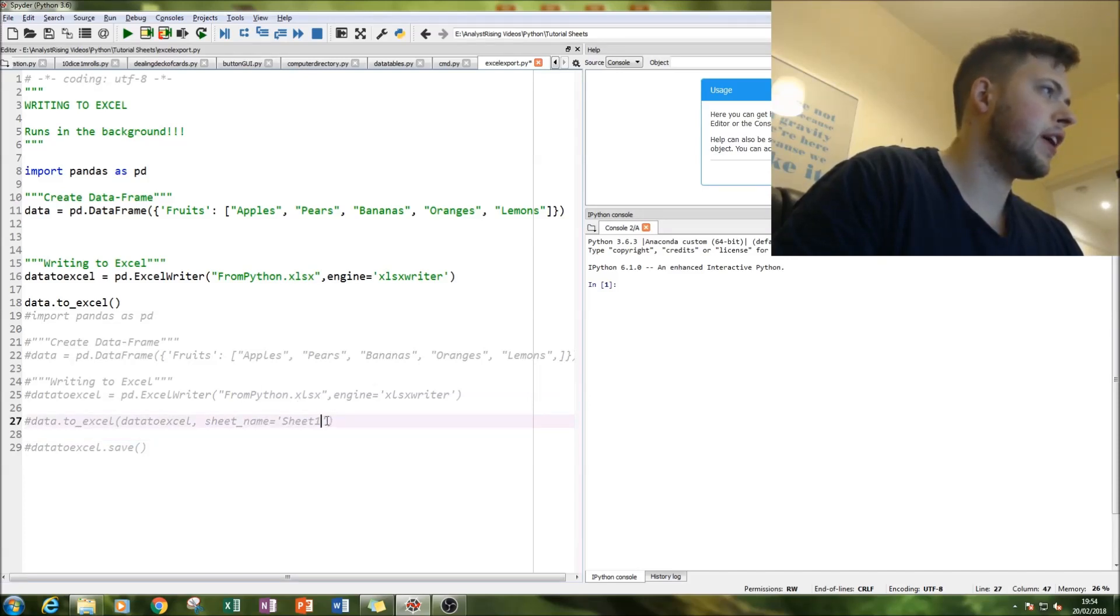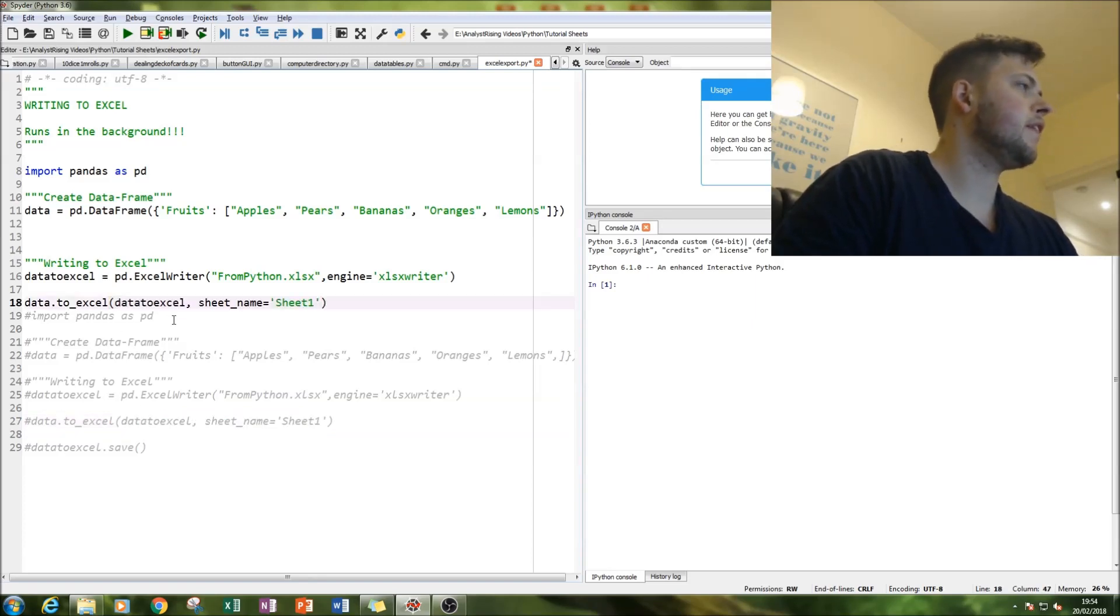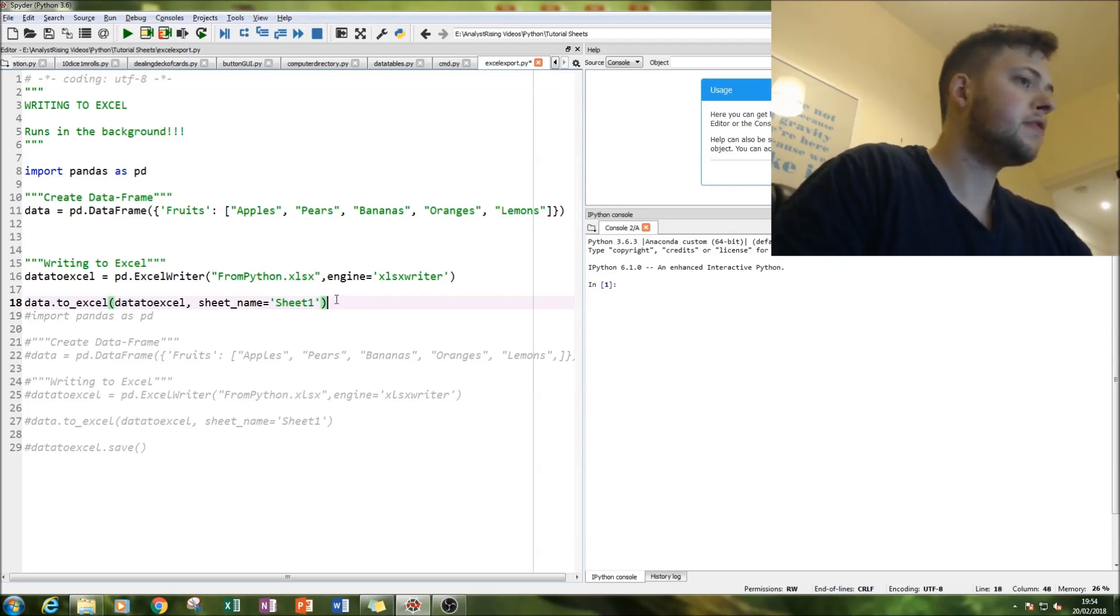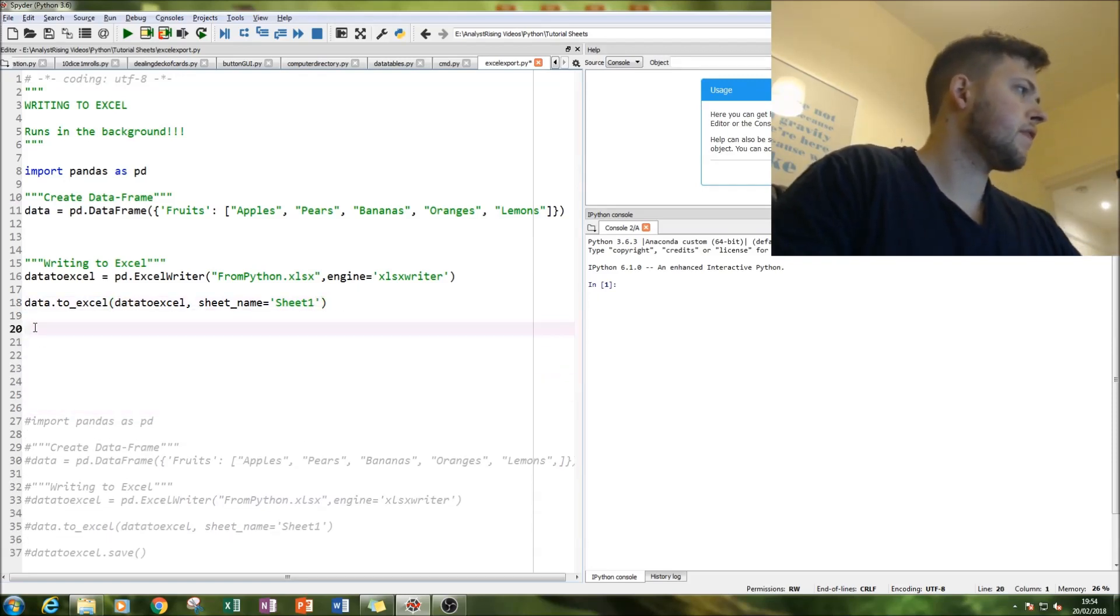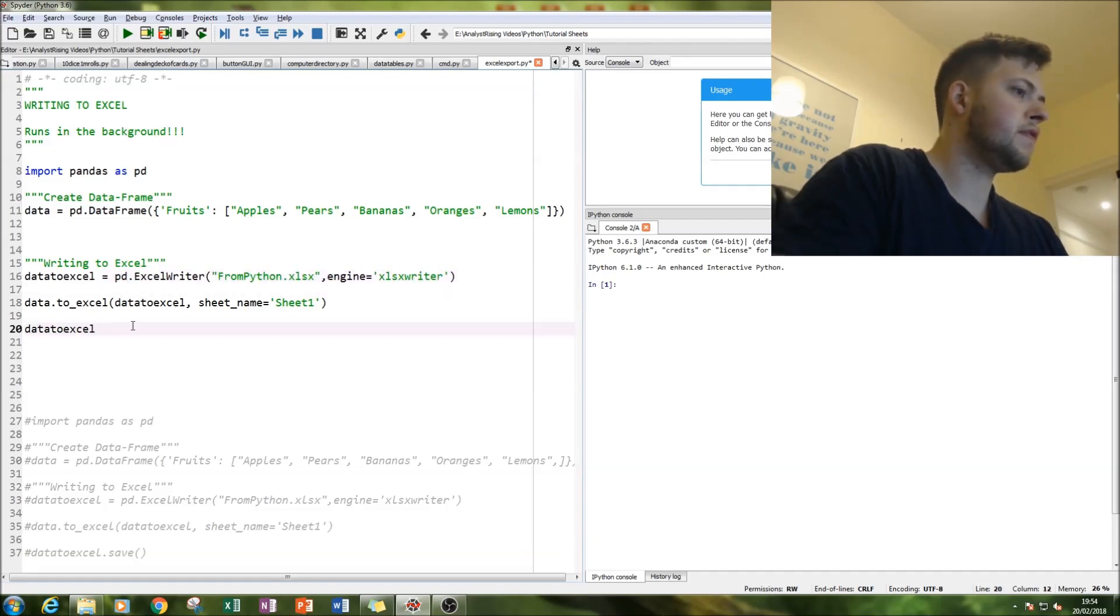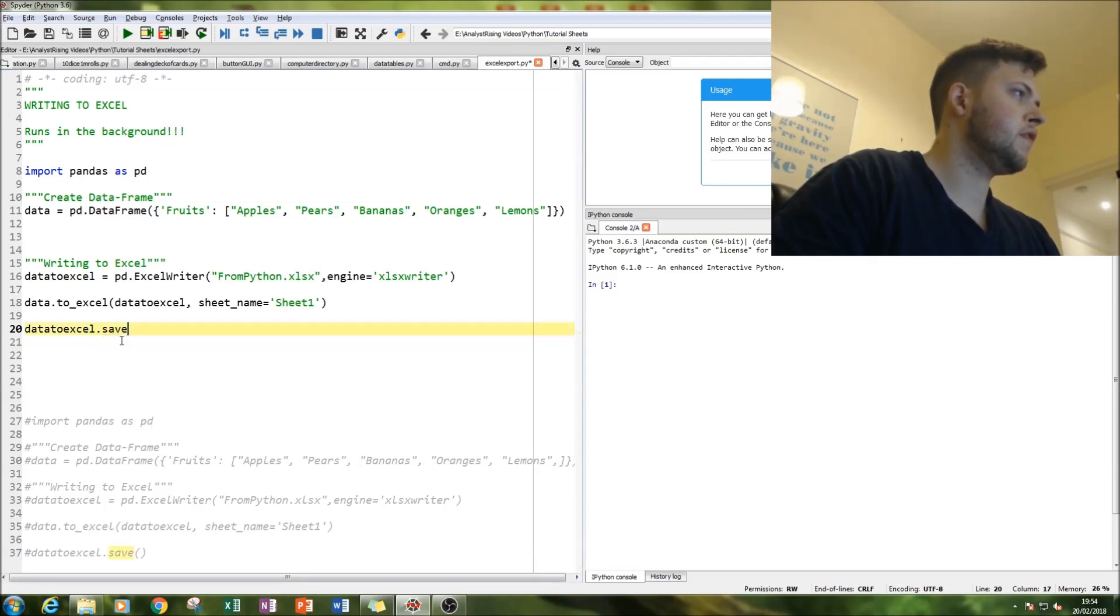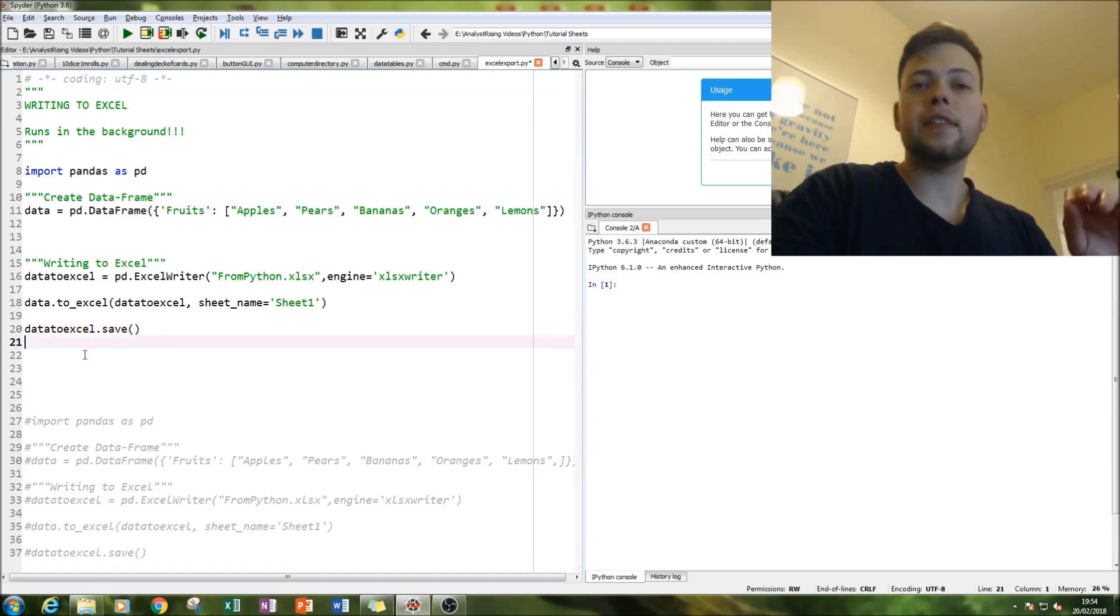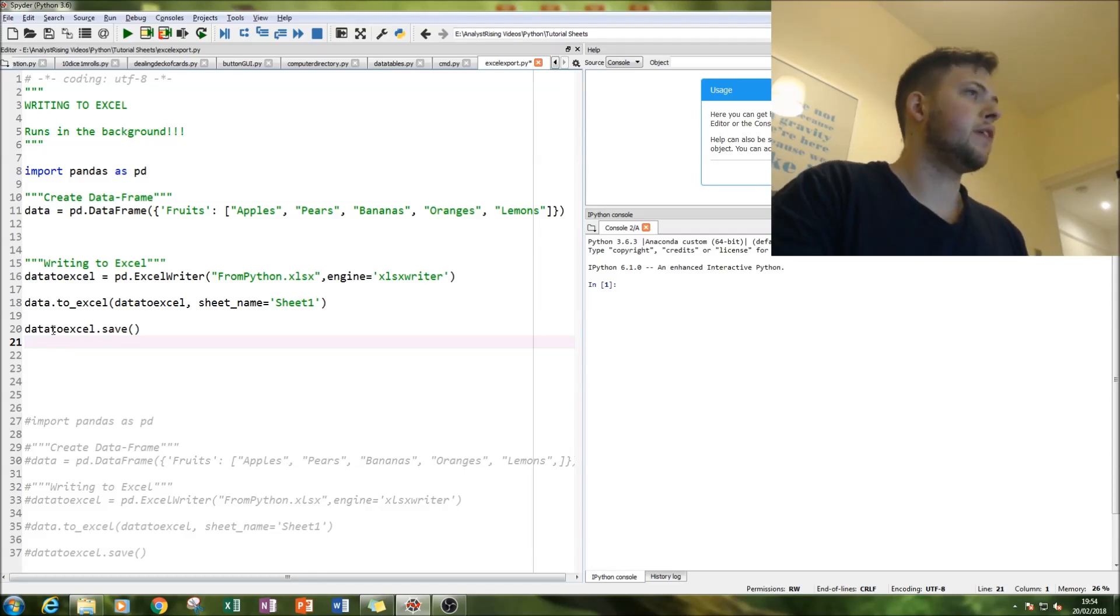But we are just interested in our data and what sheet it is going to. And then next thing to do is to save the file and that should be finished, that is it.